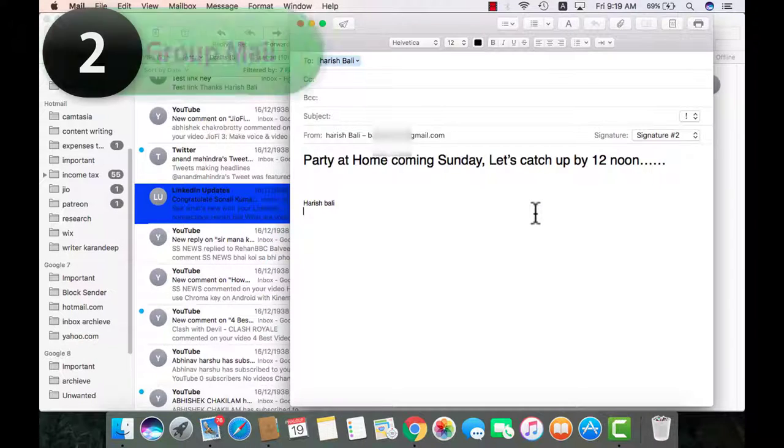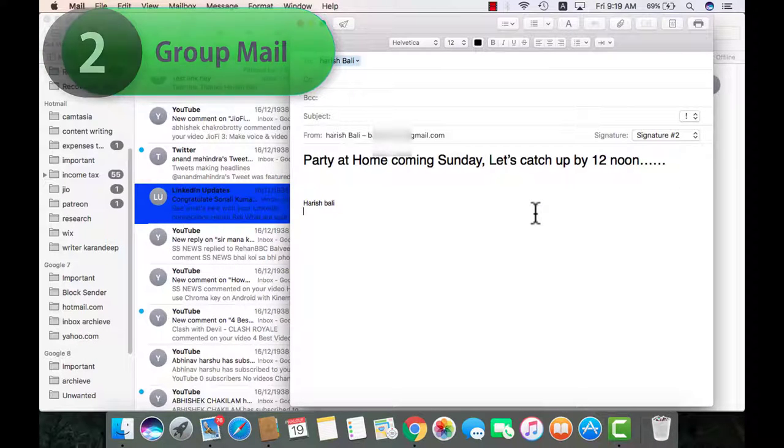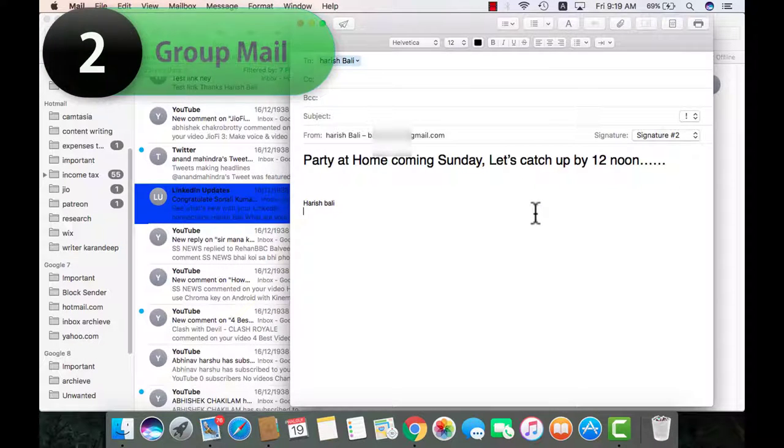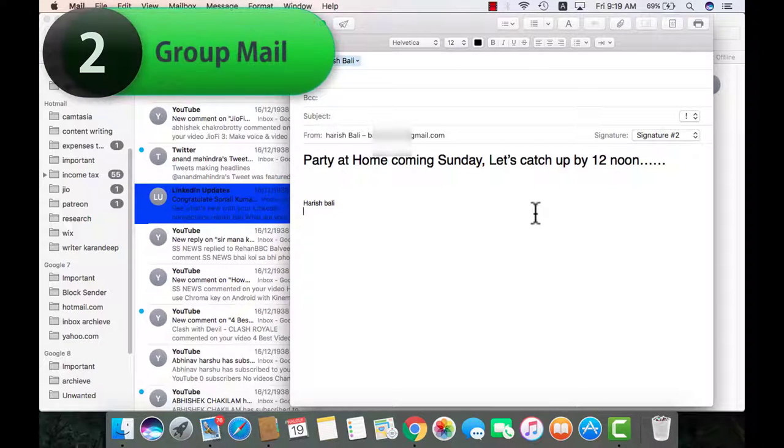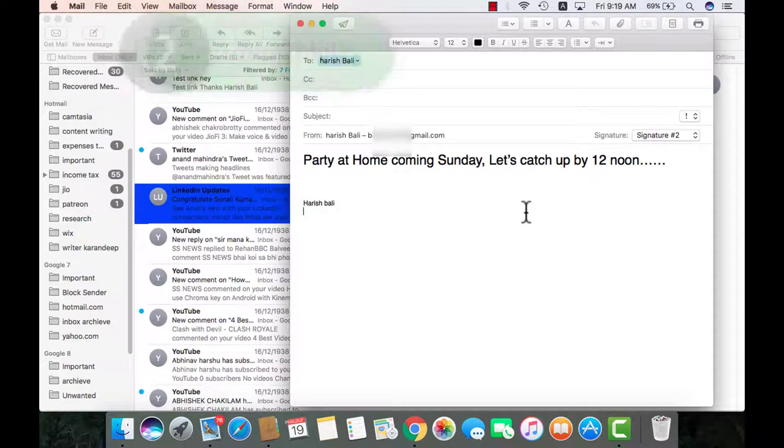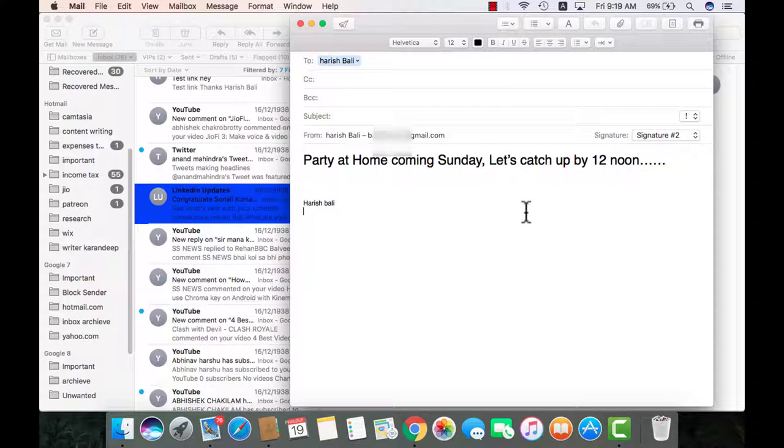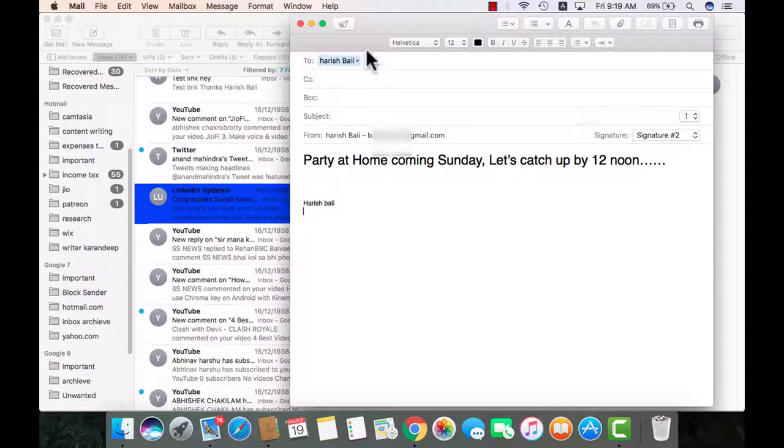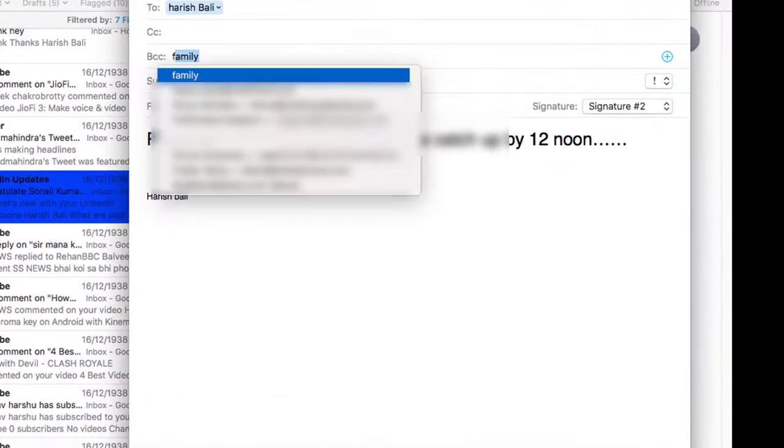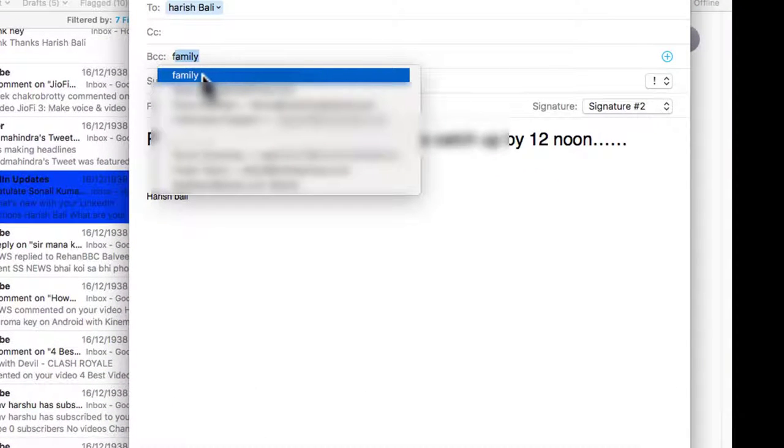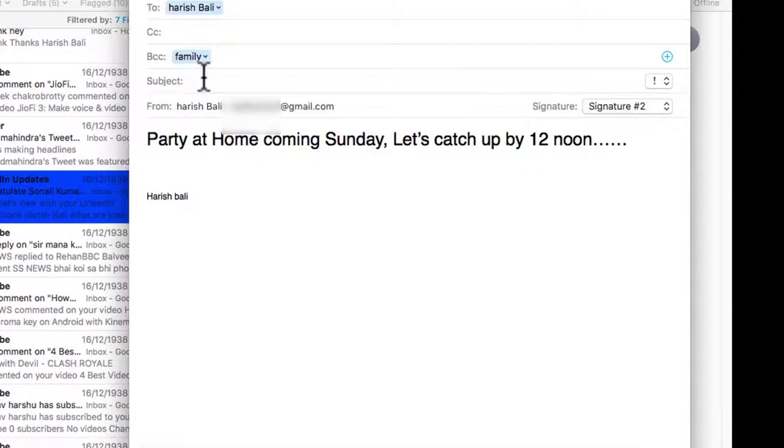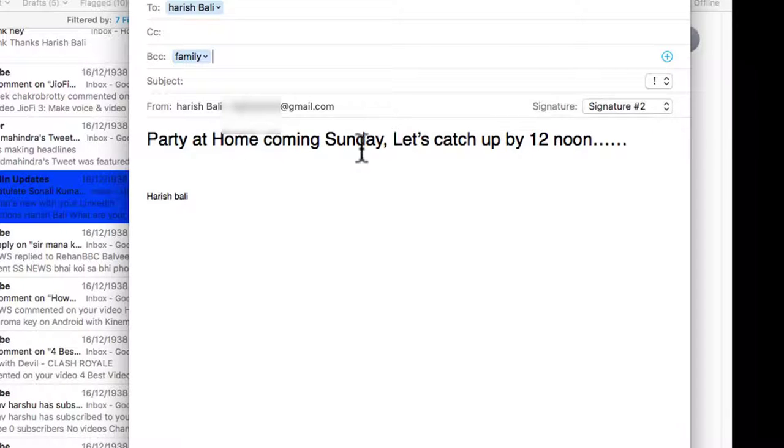Have a party at home? Most of us would typically type in the names in some order and send them an email invite. Of course nothing wrong in it. I have been doing it that way for years. But now the way I do it is compose a mail, type my name in to and in the bcc section I type the group name which is let's say family members and then simply send them a mail.